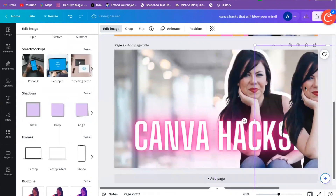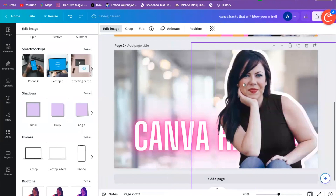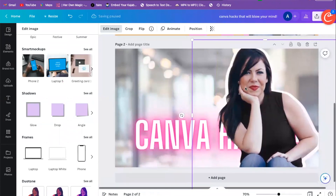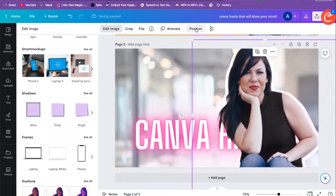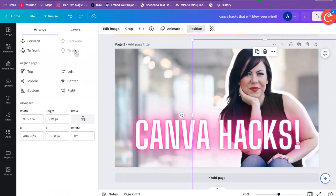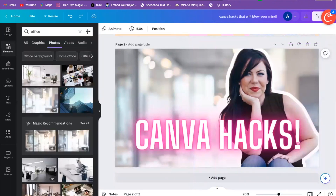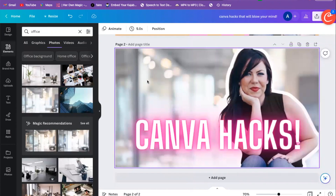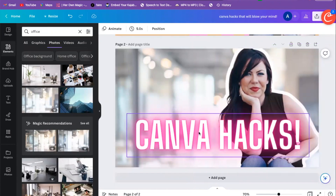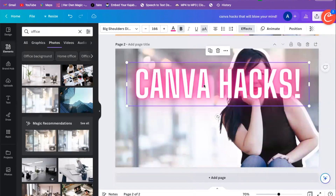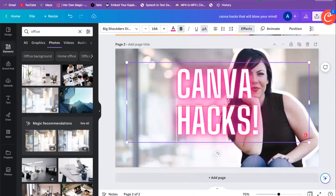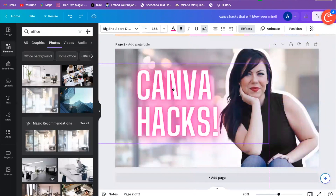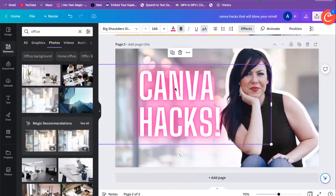Once we have that, we're going to move our other image over and send it to the back. Now we have this blank space over here, so we can do something like this to fill that space.